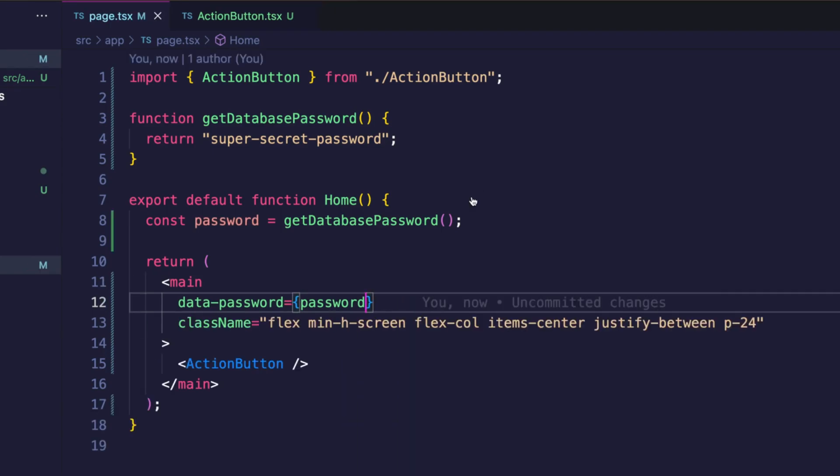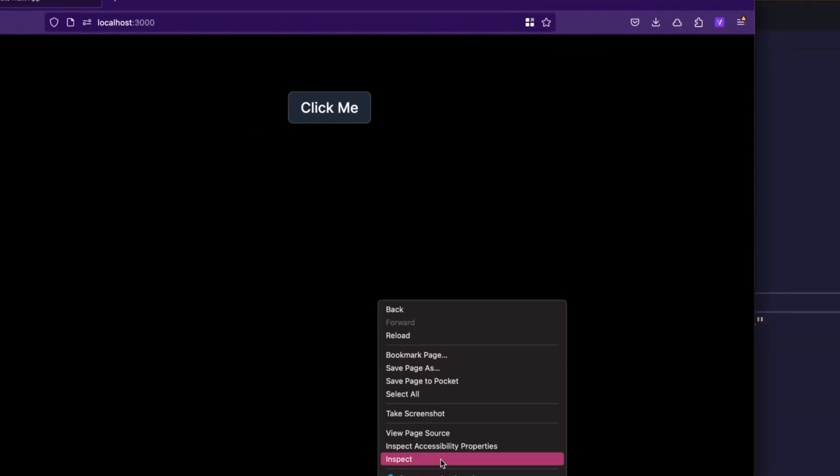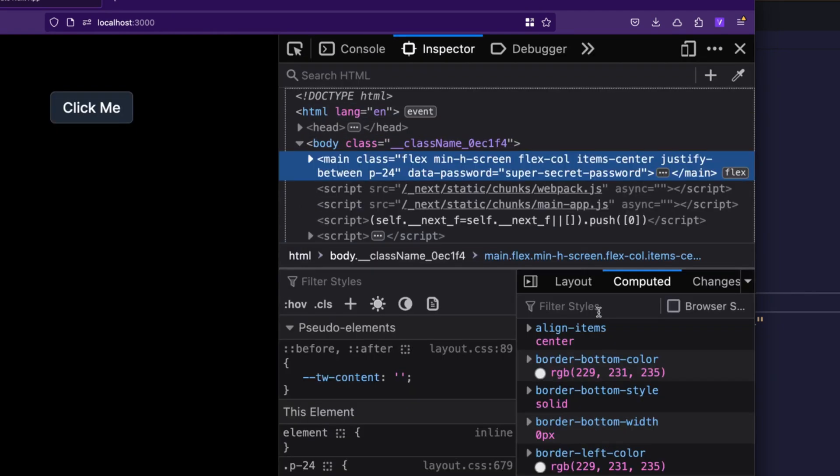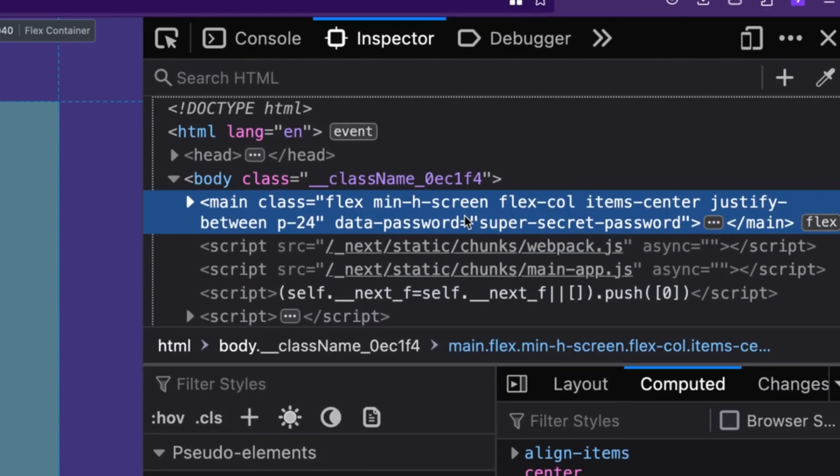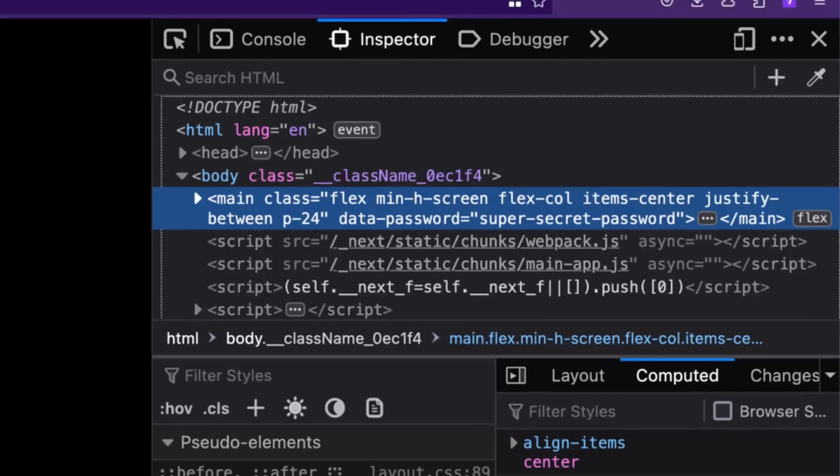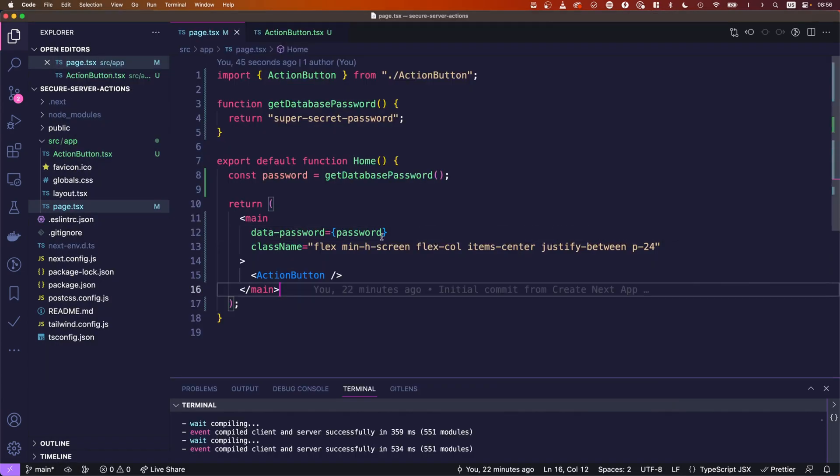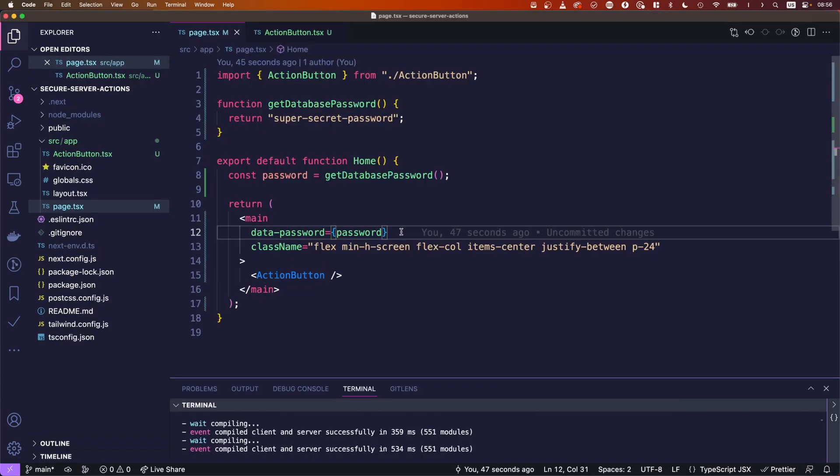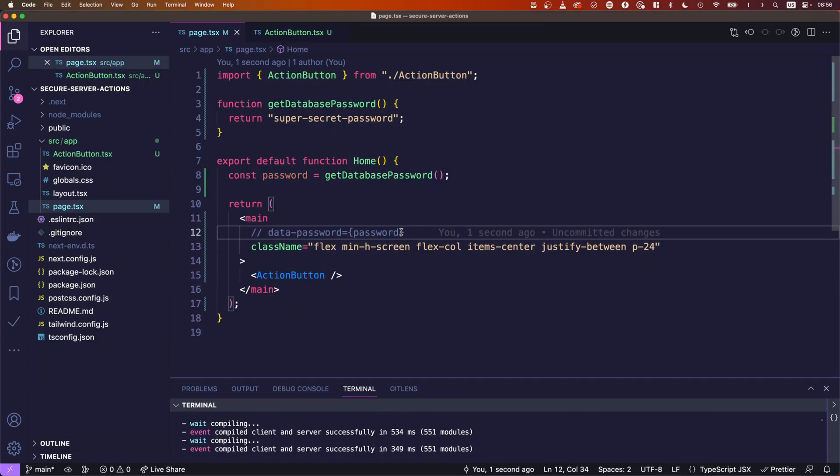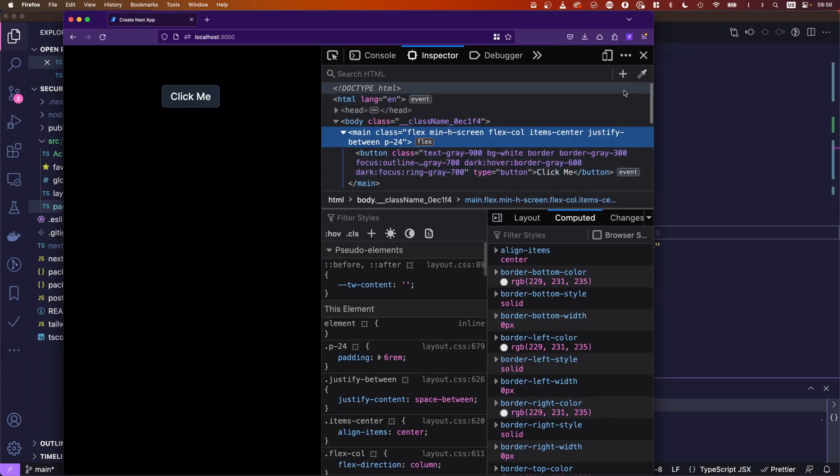Let's jump over to the browser. And now if we check the inspector you will obviously see the password in here, because we passed it to the HTML. So far so bad. But if we don't pass that password then it will not appear here for obvious reasons. So that's safe.